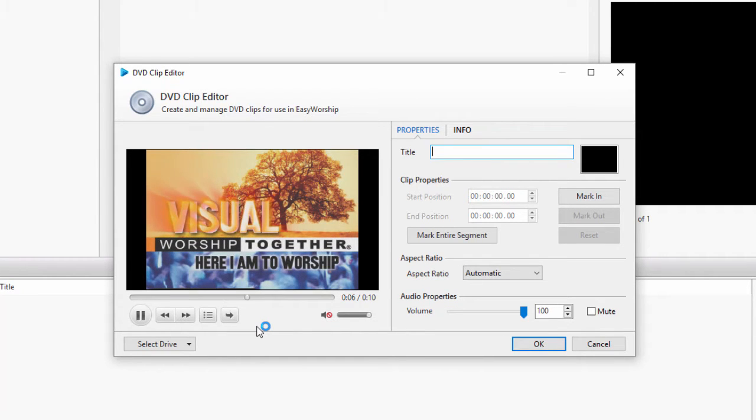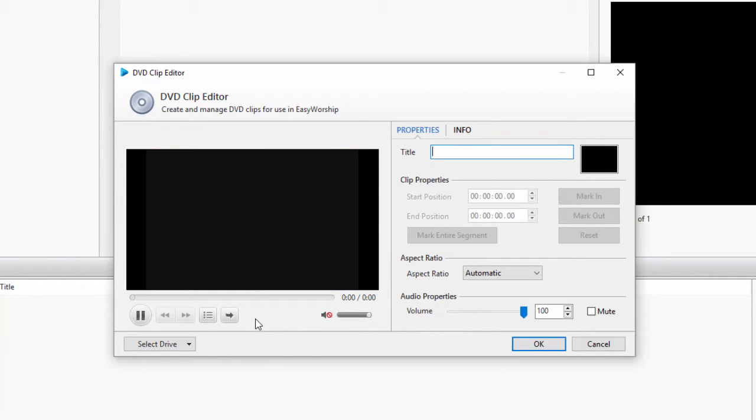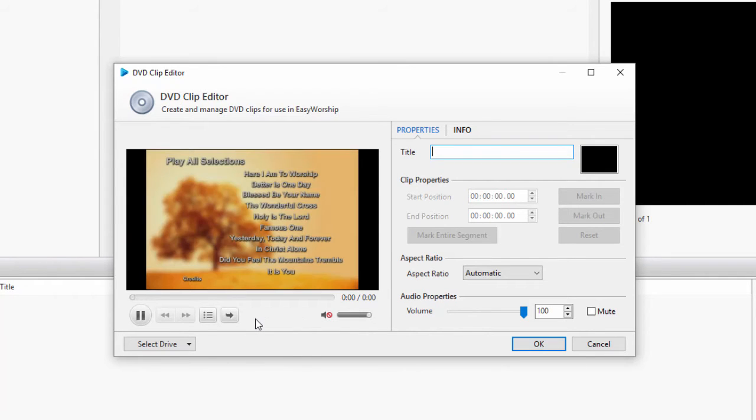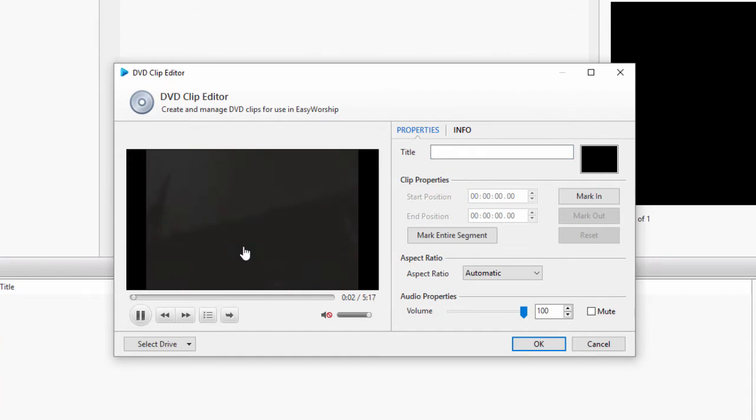If the video does not start playing, I'll go over a couple of troubleshooting tips at the end of this video. If it comes up to a menu, click play to start playing the movie in that window.